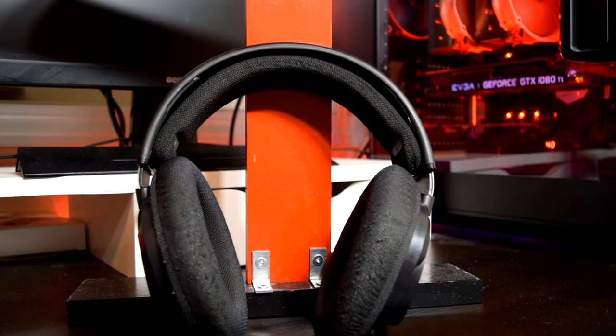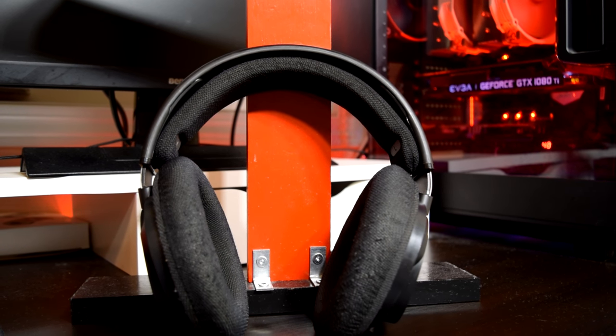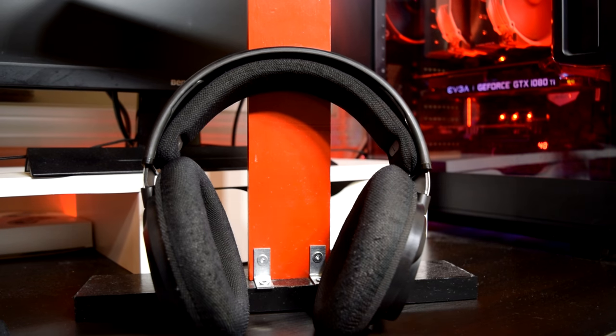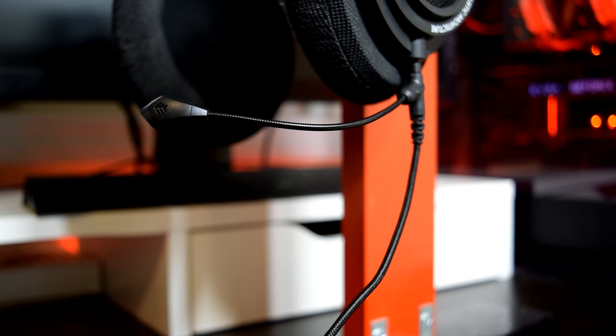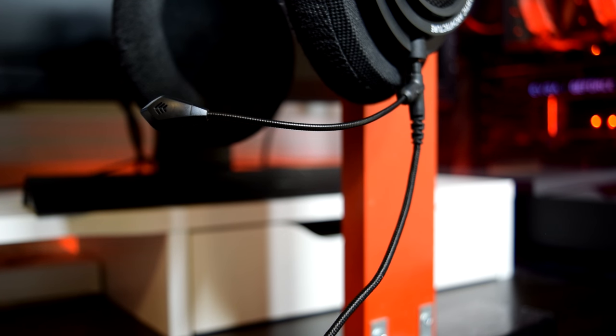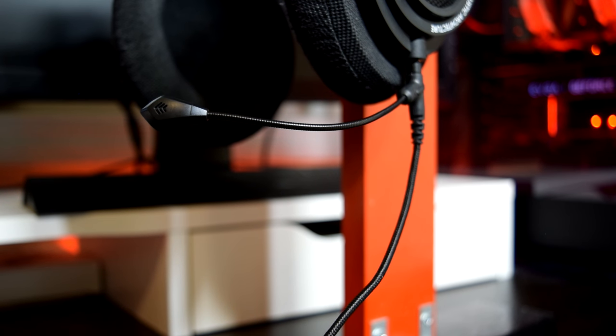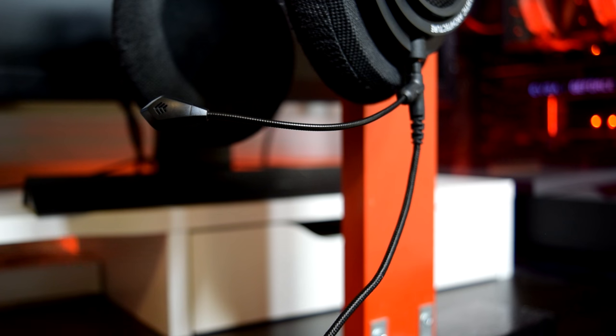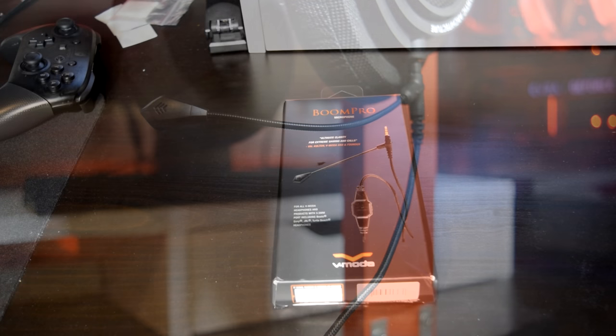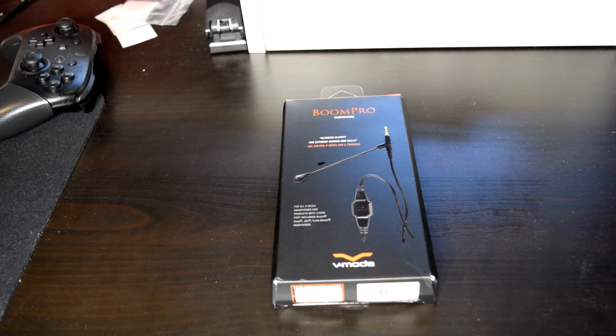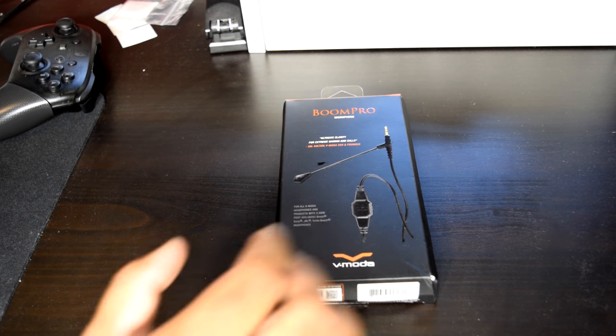So then what's the solution you might ask? Well, that is where Vmota comes in with their BoomPro microphone. This is just the solution I was looking for. I want to give a huge shoutout and thank you to Vmota for sending this product to me so I can bring you guys this review. Now while they did send me this sample to review, everything that I say in this video is 100% my own opinion. Before we get into the review, let's start off with a quick unboxing so I can show you guys what you'll be getting inside the box.